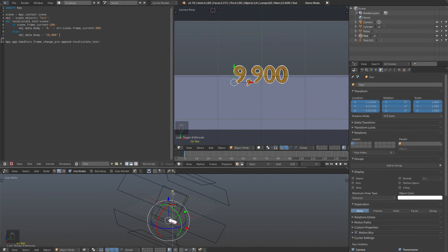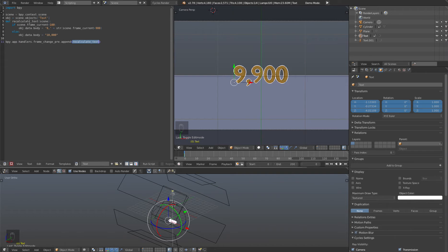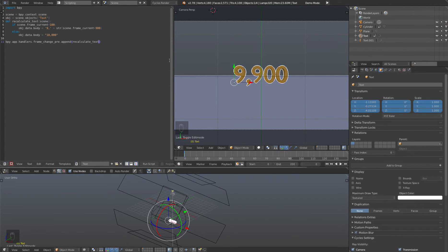Then the final line here just goes ahead and just says every time that blender detects that the frame has changed, go ahead and add this function to that frame so that every time we change the frame, this is going to be called on this text object.